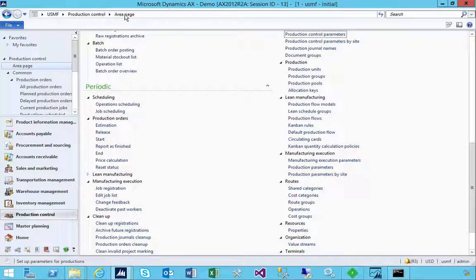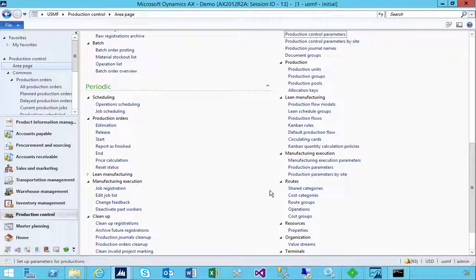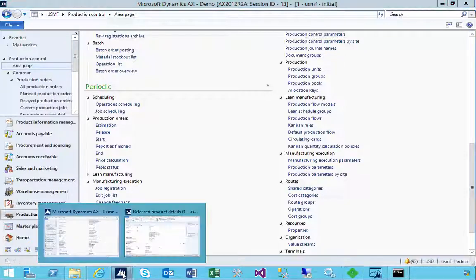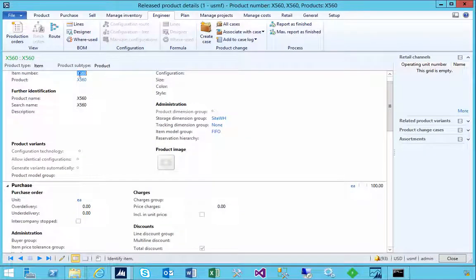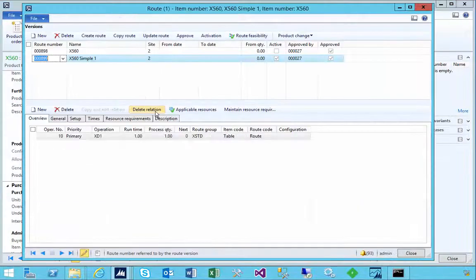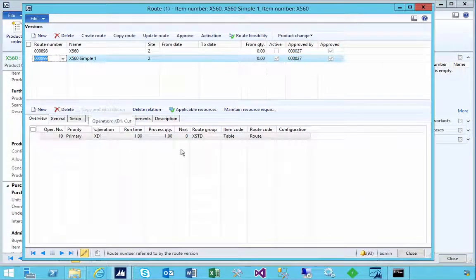In production control, when setting up production control, you're going to use routes, and one of these is route groups. I can access route groups under setup routes, but I can also access them when looking at a route. I'm going to go to a product here — this is my product and I've configured a route on it. In this particular case it's a simple route.